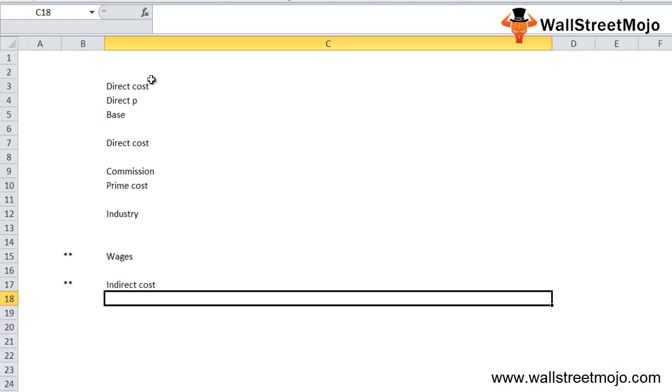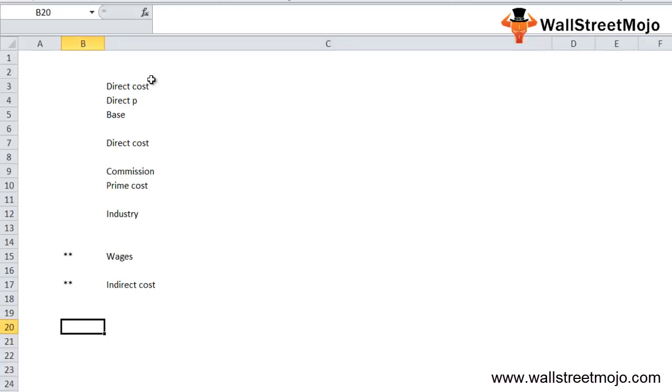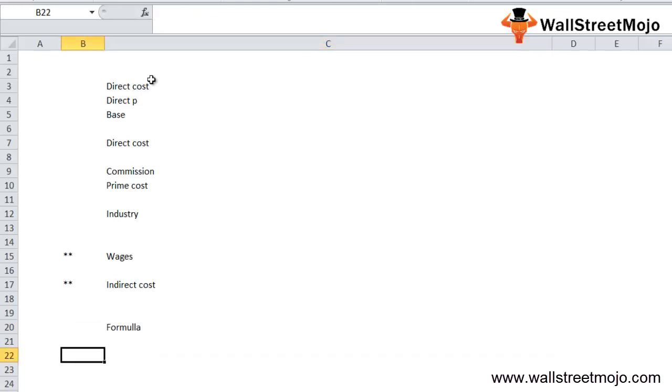Now any sort of indirect cost like selling, admin overheads is not a part of prime cost, make sure. Now I'll give you the formula for how exactly the prime cost works.